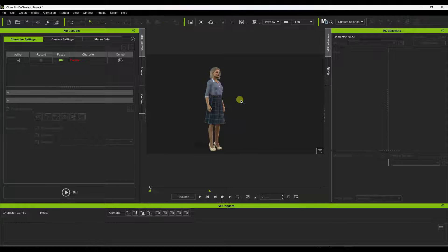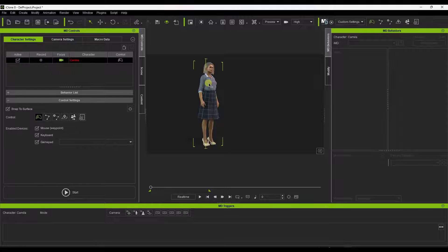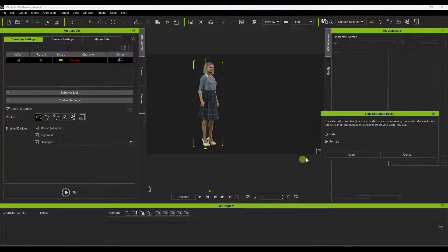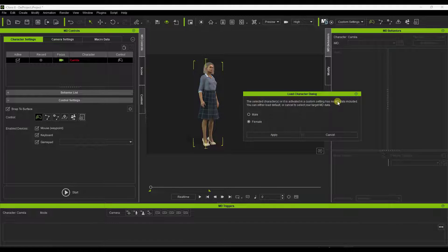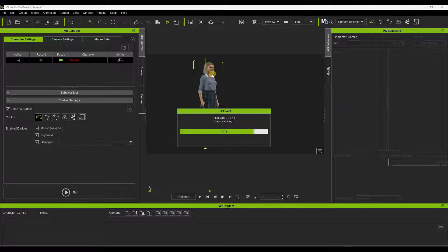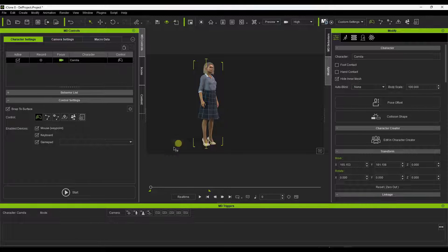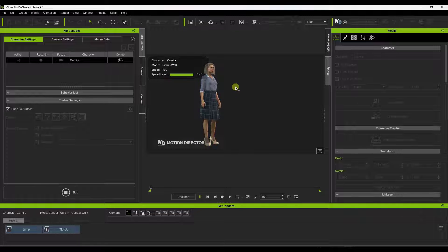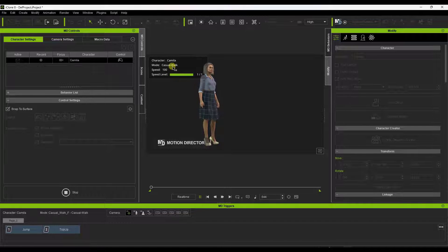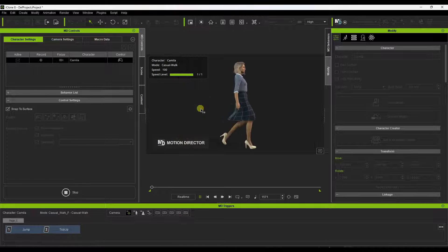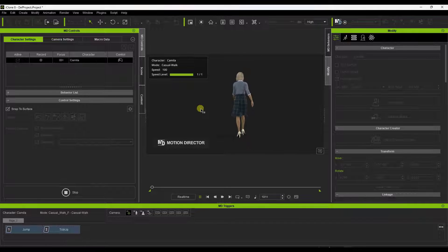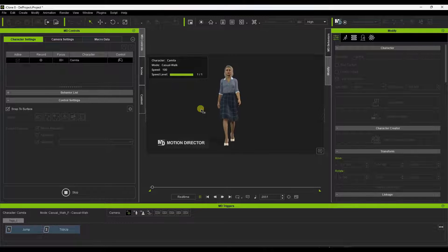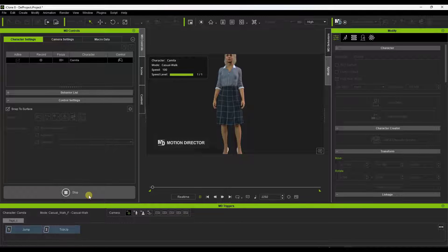To record an animation, click on the character and click Start. It will tell you that the character doesn't have any Motion Director data included, so load in the female default Motion Director data. Once applied, the character is ready for Motion Director. Click Start and a window pops up showing speed and mode. You can use W, A, S, or D to have the character walk towards or away from the camera, recording movement to a macro file.